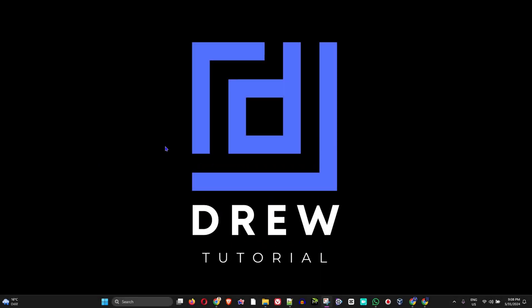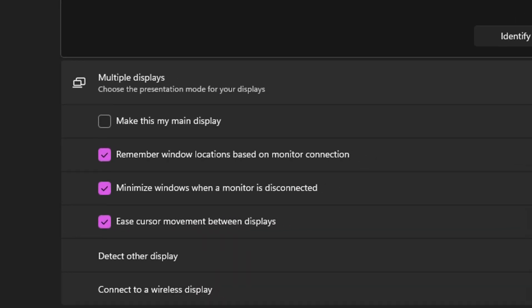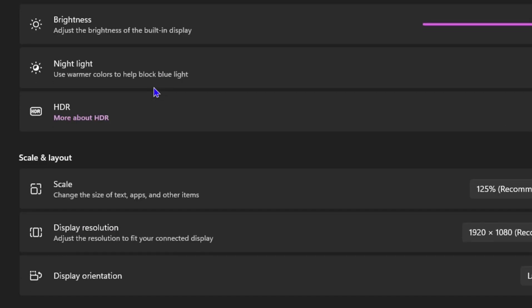So how do you go about doing that? Simple, go ahead and right click on your desktop and click on display settings. From here, you want to scroll down to where you find HDR.